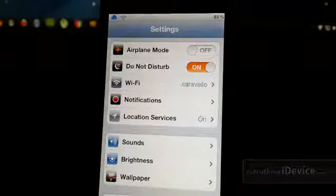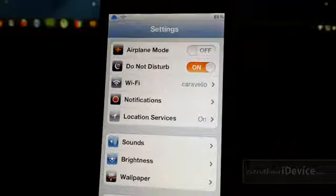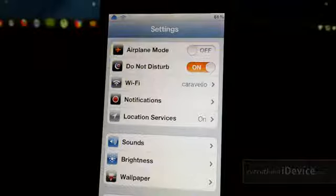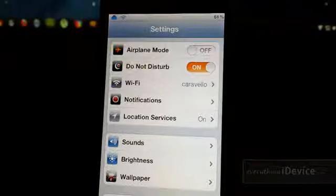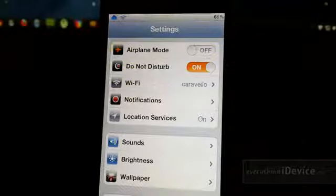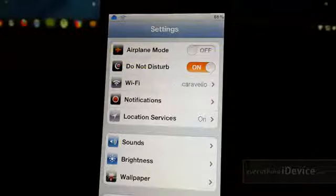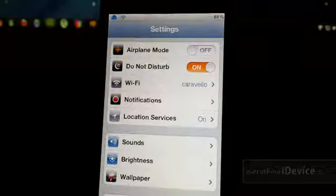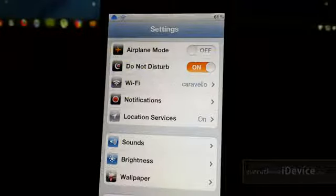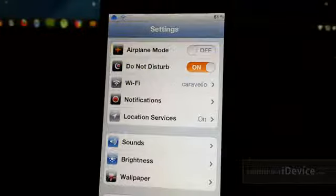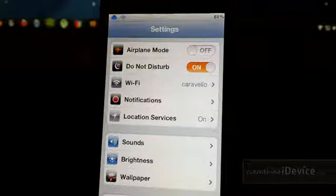So basically, if you turn on Do Not Disturb, you will not get any notifications on your device. Thanks to a developer, we can now get that feature before iOS 6. As you can see right there, Do Not Disturb.